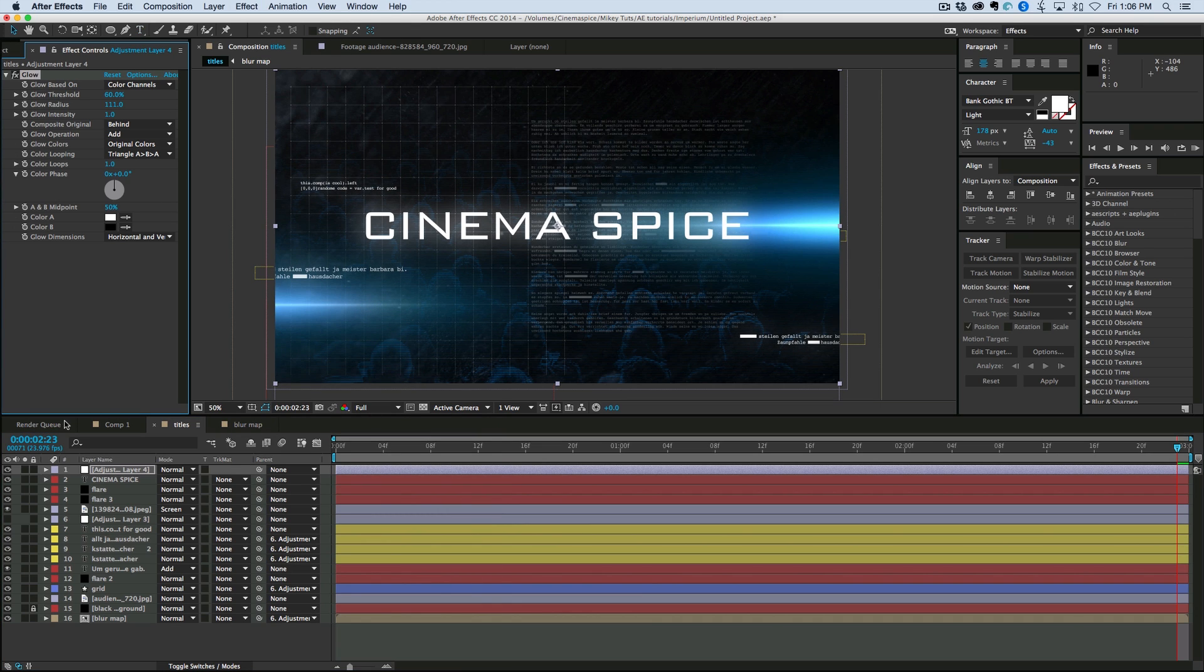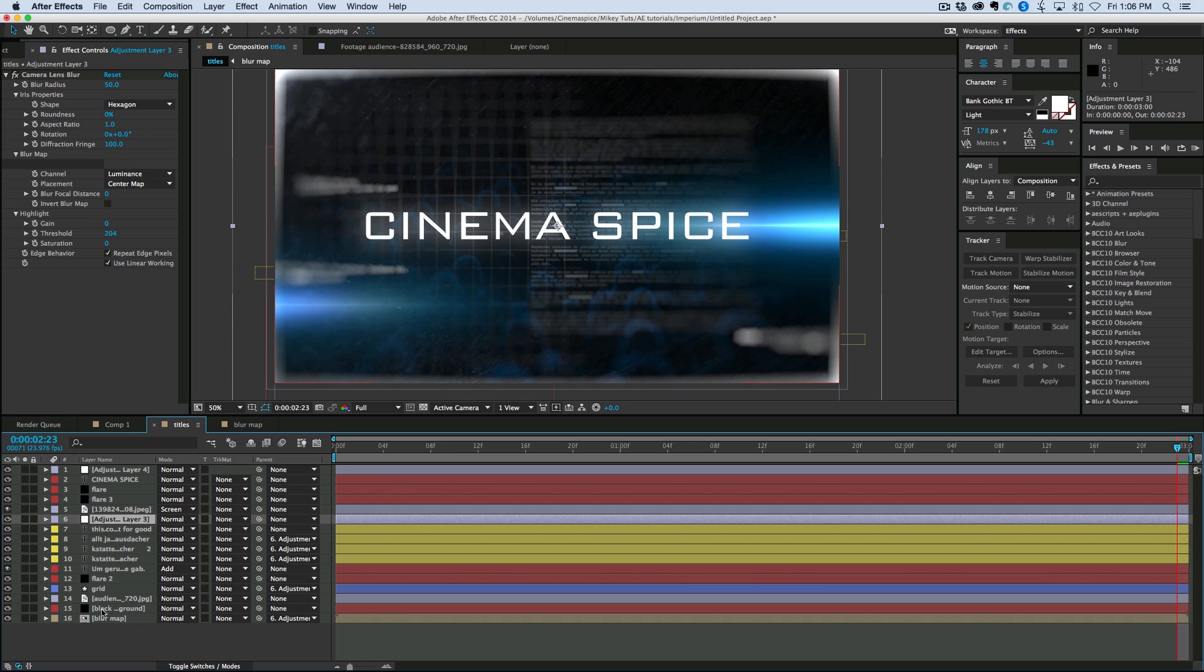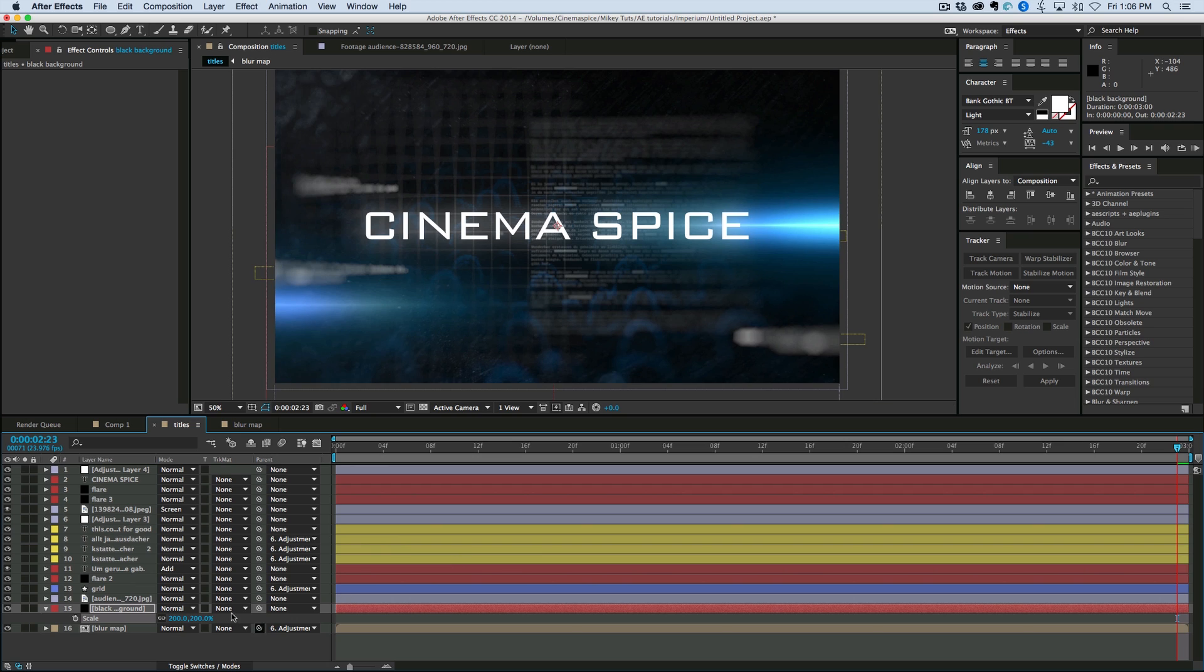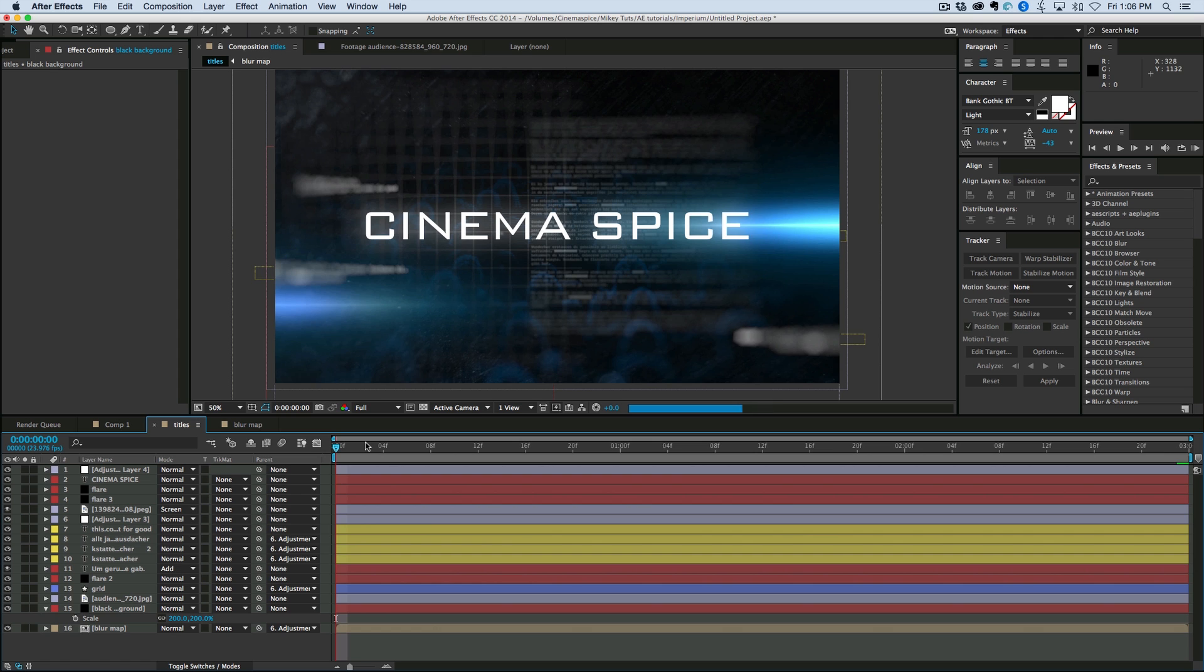Let's see what that looks like with the other adjustment layer. So I had to actually take that black background and scale it up. Because it was creating a weird glowy edge around it. So that is that. Let's render this out. And you can see the final product.